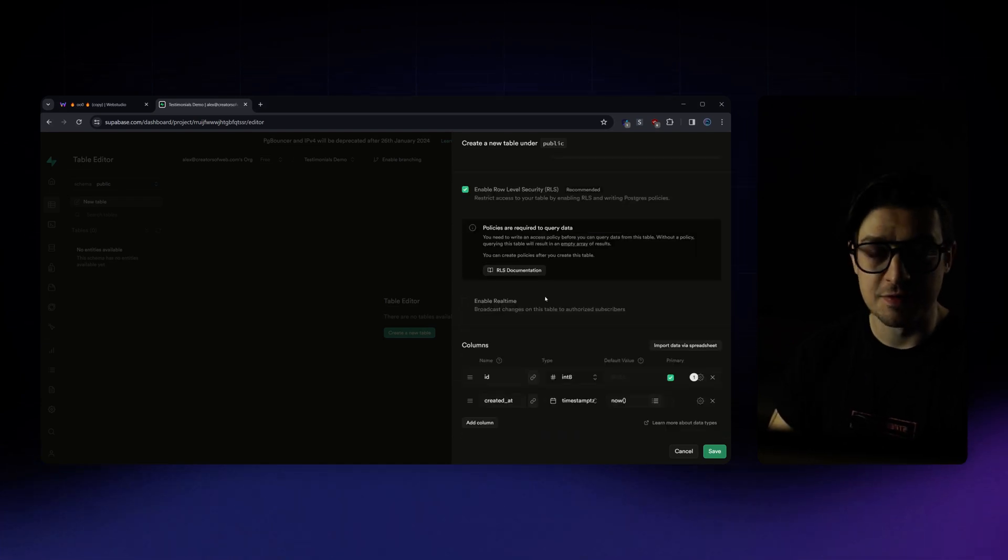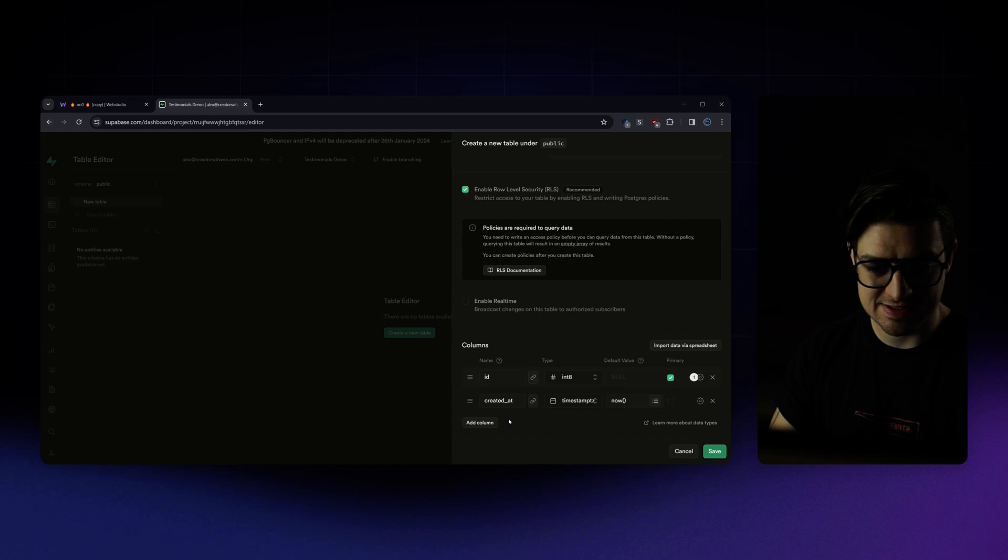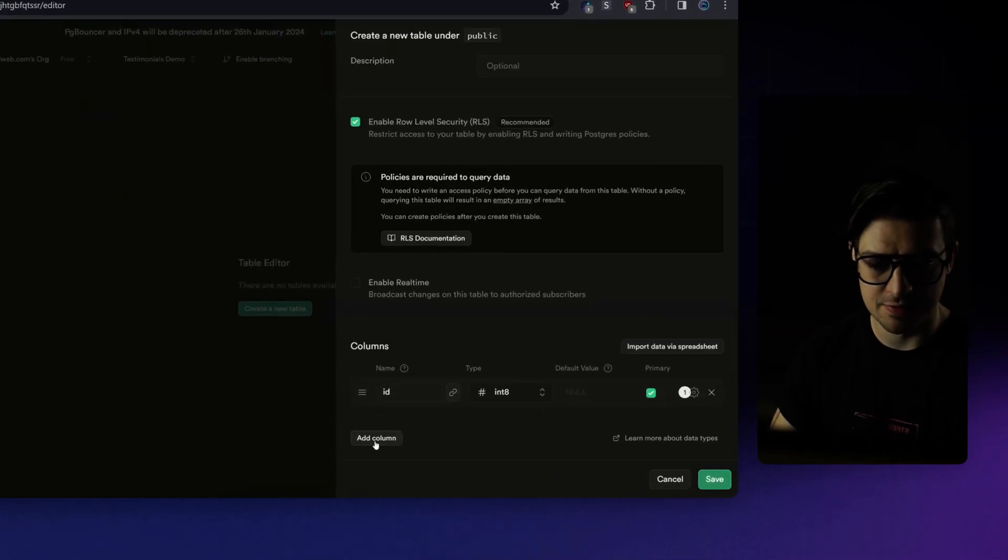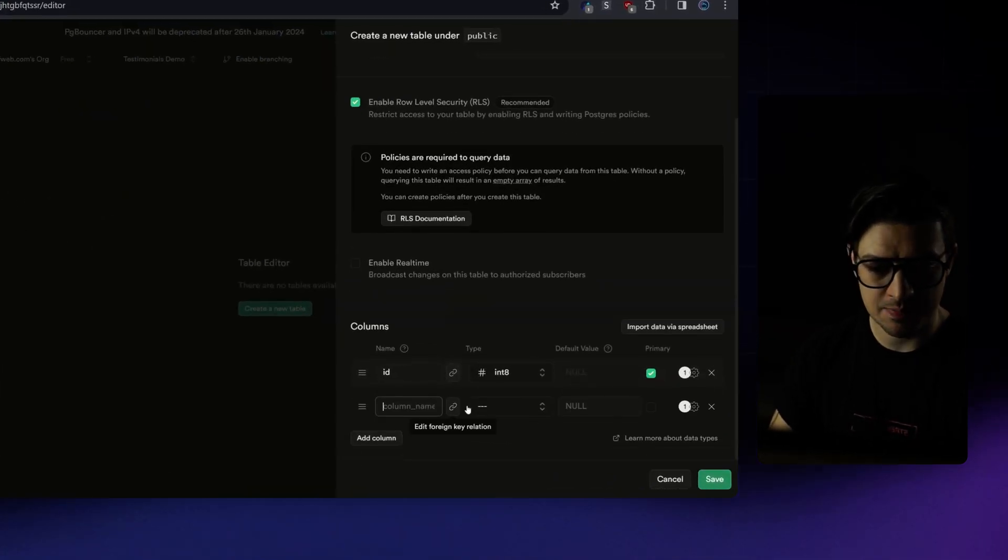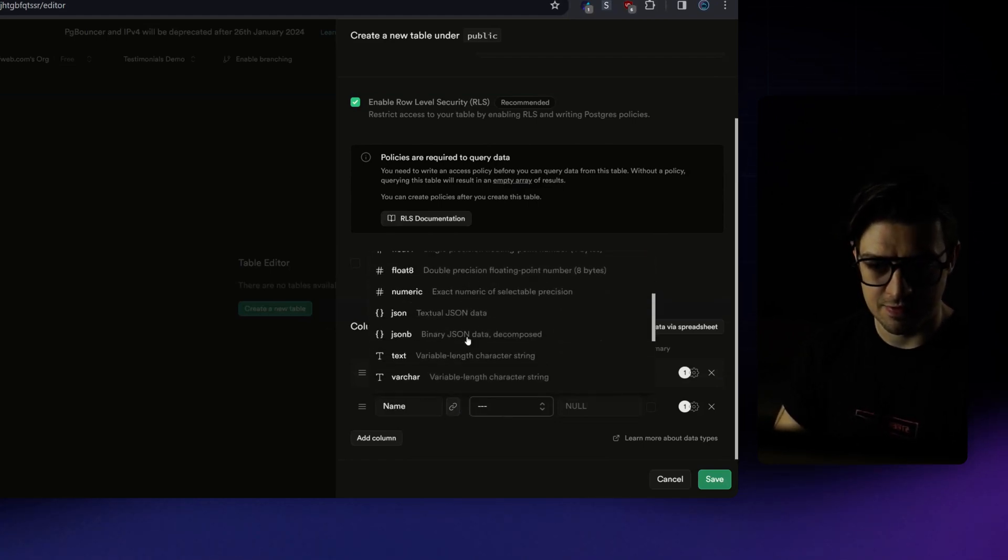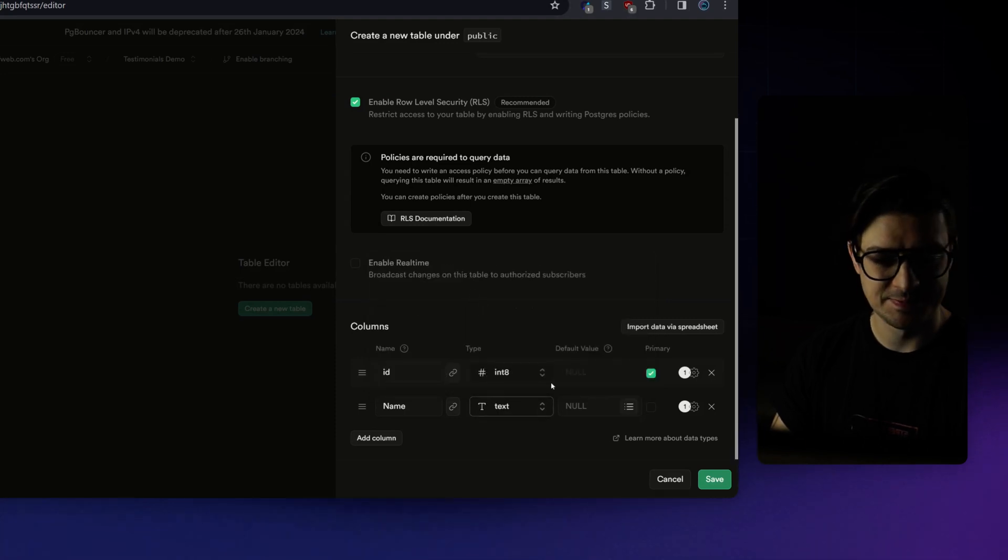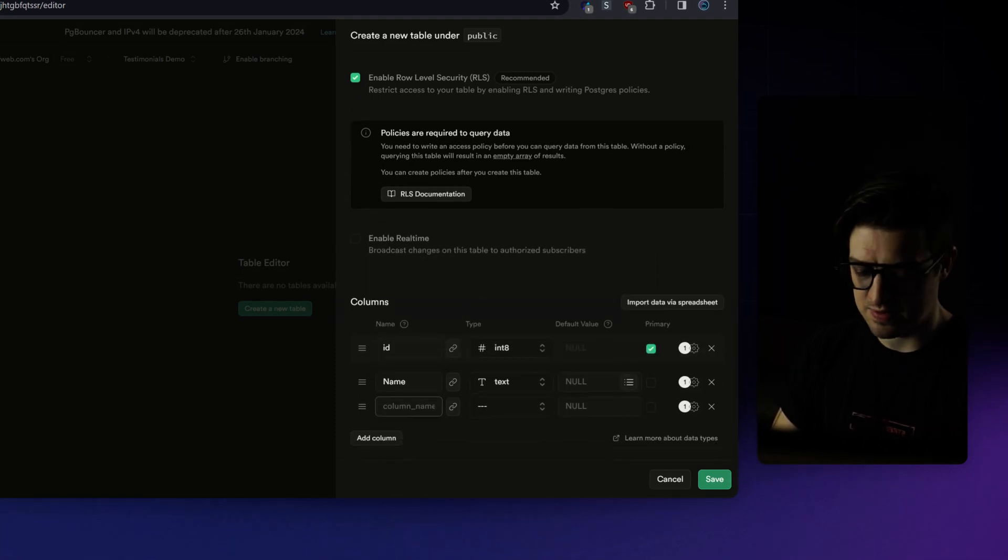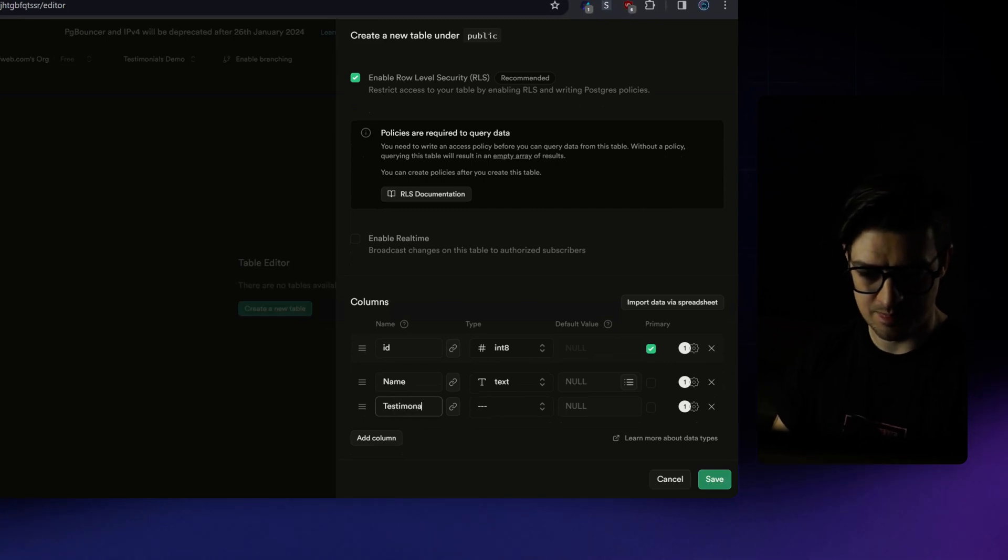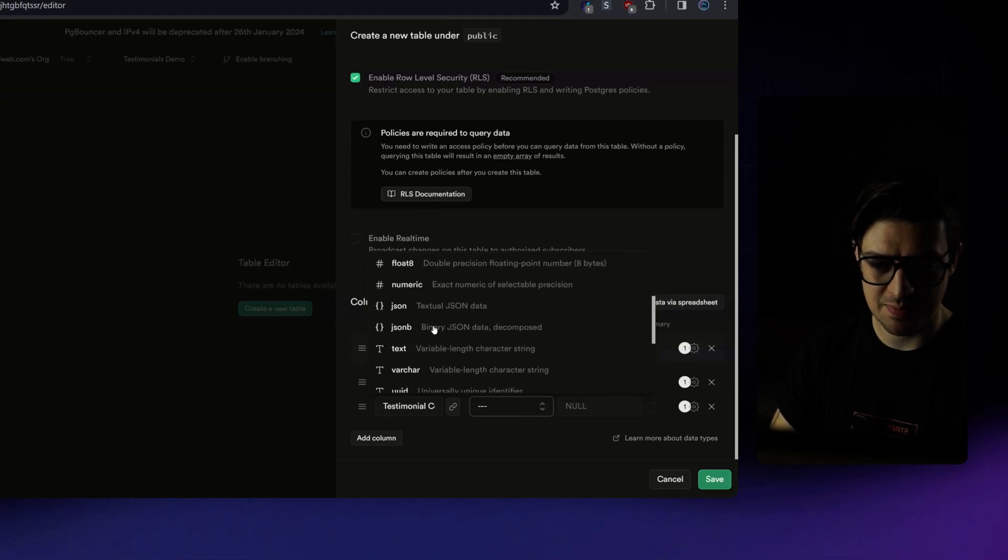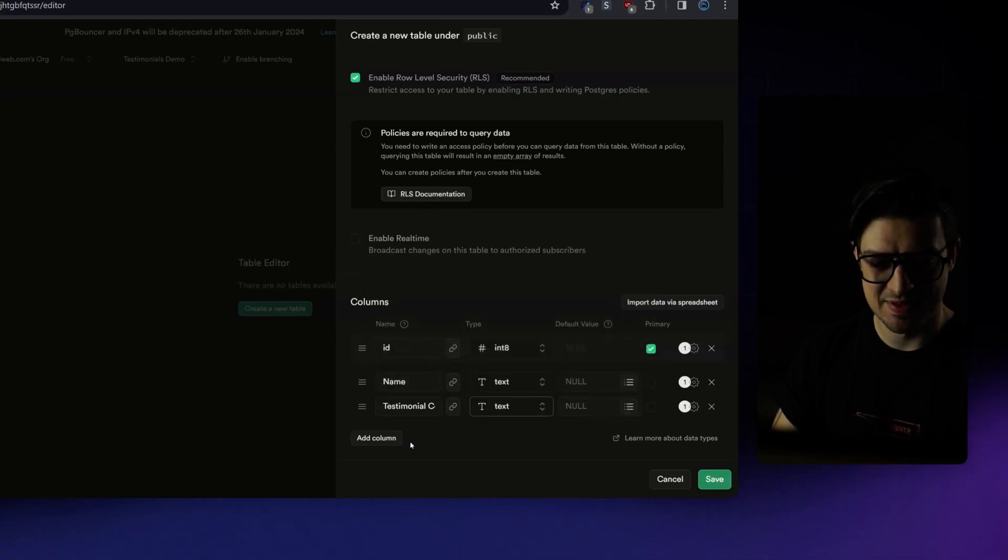And for the fields for this demo, I'm just going to create three text fields. So I'm going to get rid of the existing field that is there. I'm going to add a column. This column will be called name. And for the field type, I'll just select text. Then add a second column. This one, I'll do testimonial content. And again, for the field type, I'm also going to choose text.